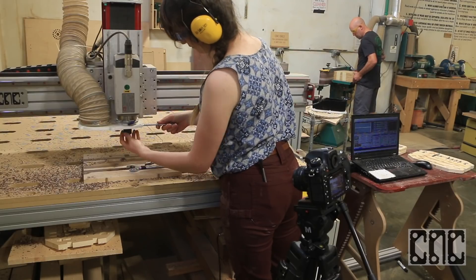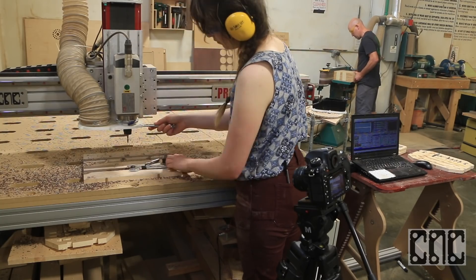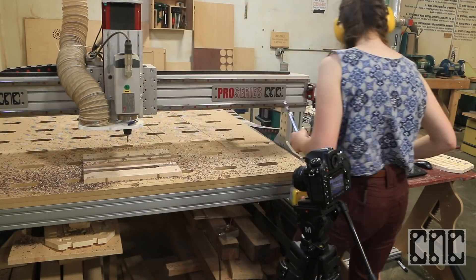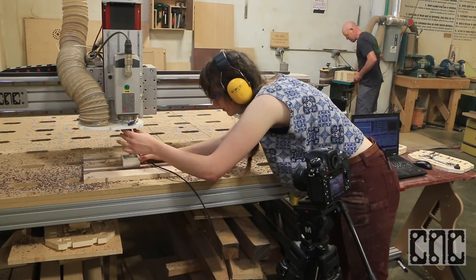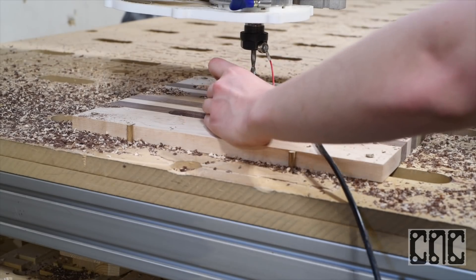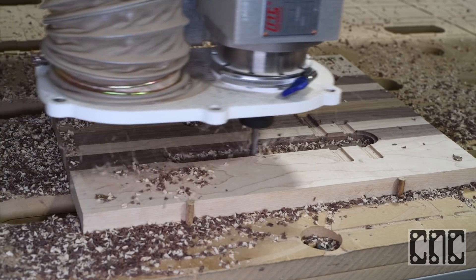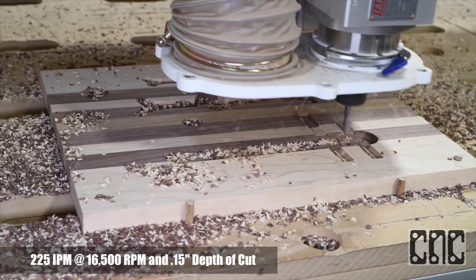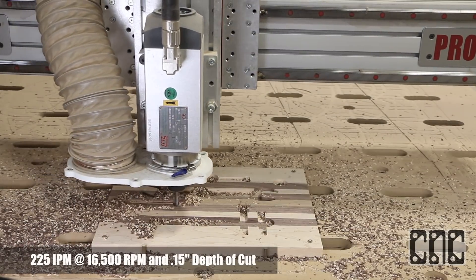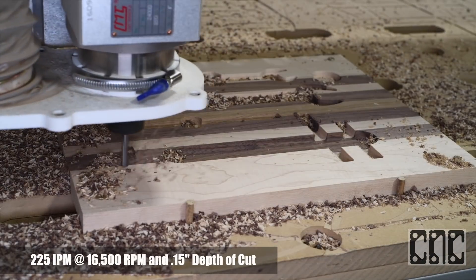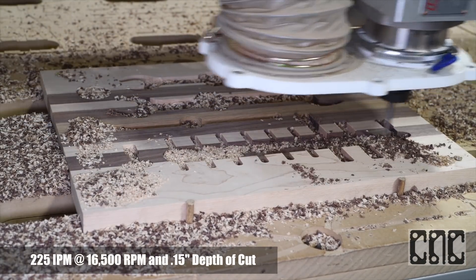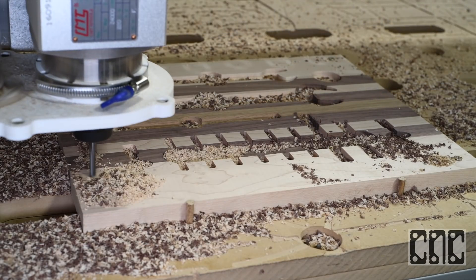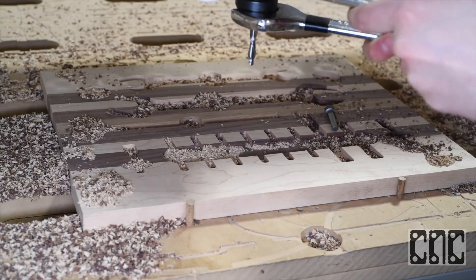With the clearing program done, I can switch to my next tool, which in this case is the quarter-inch ball nose tool. Hey, isn't that tool also in our 10-piece CNC router bit set? Available from cncrouterparts.com? Why yes, I believe it is.